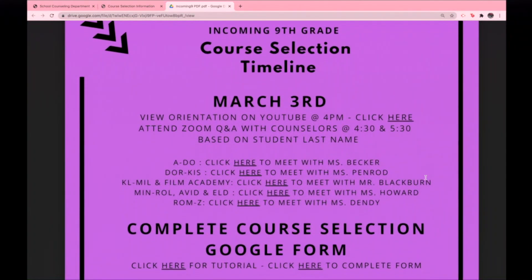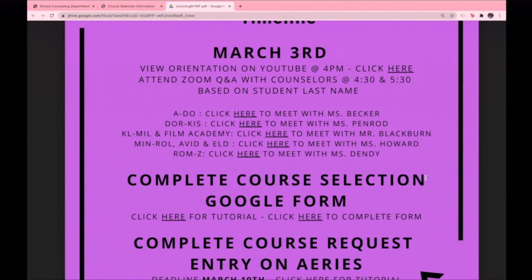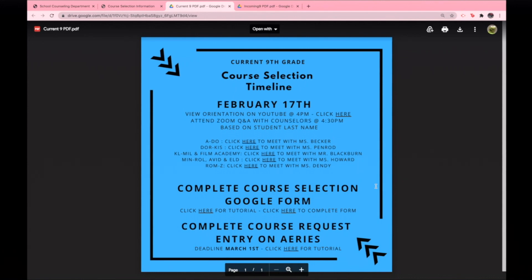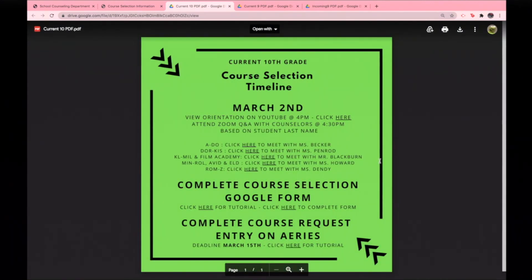Before beginning the course selection process, be aware of the course entry deadlines by grade level. If your course entry deadline has passed, be sure to reach out to your counselor for assistance.